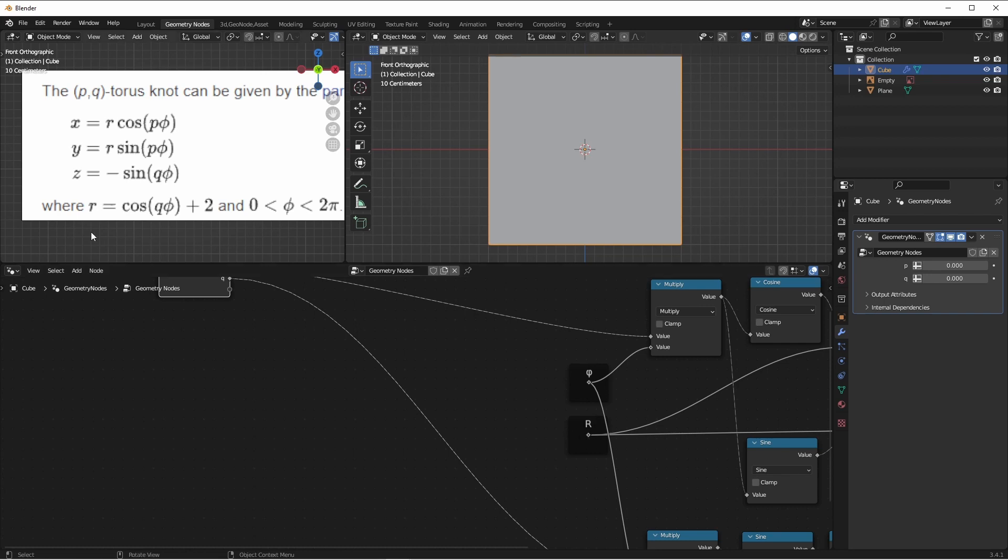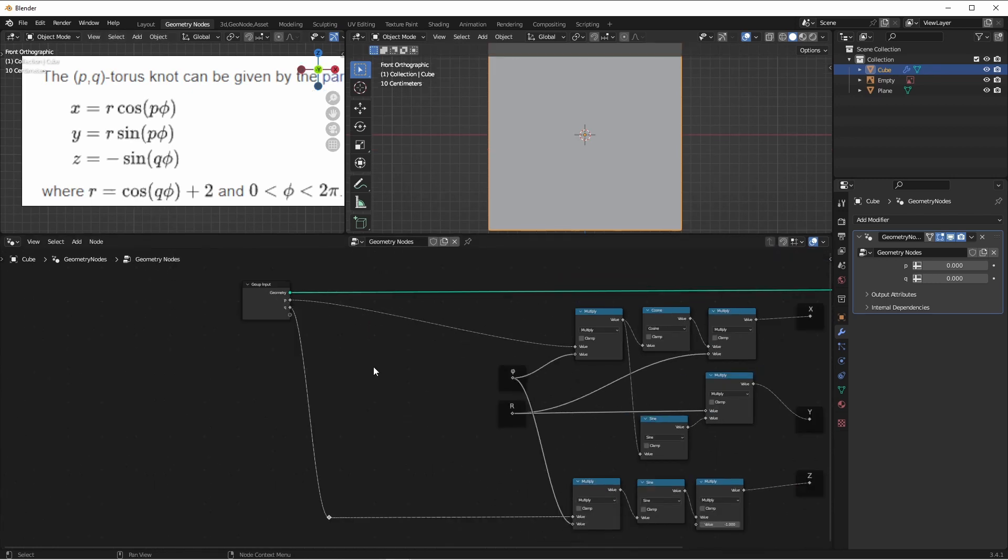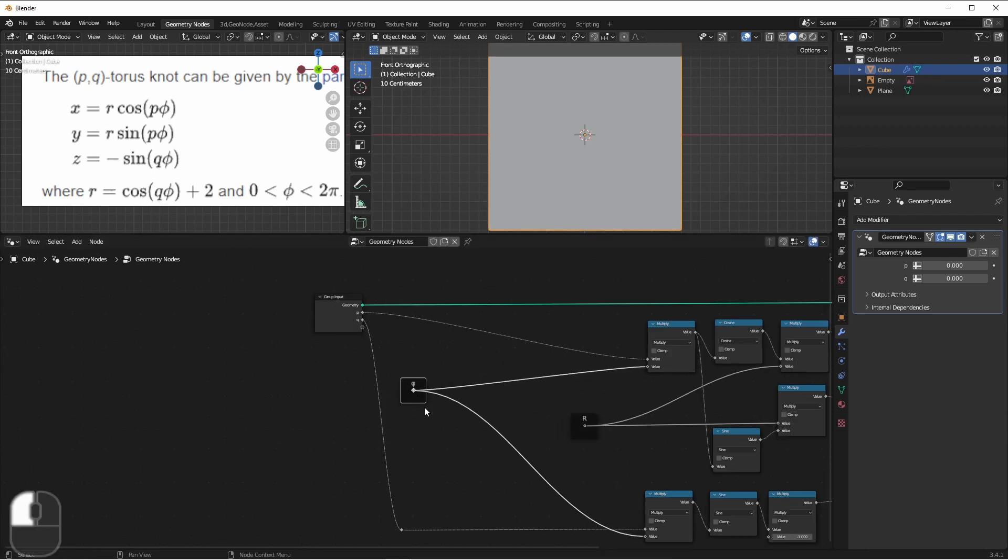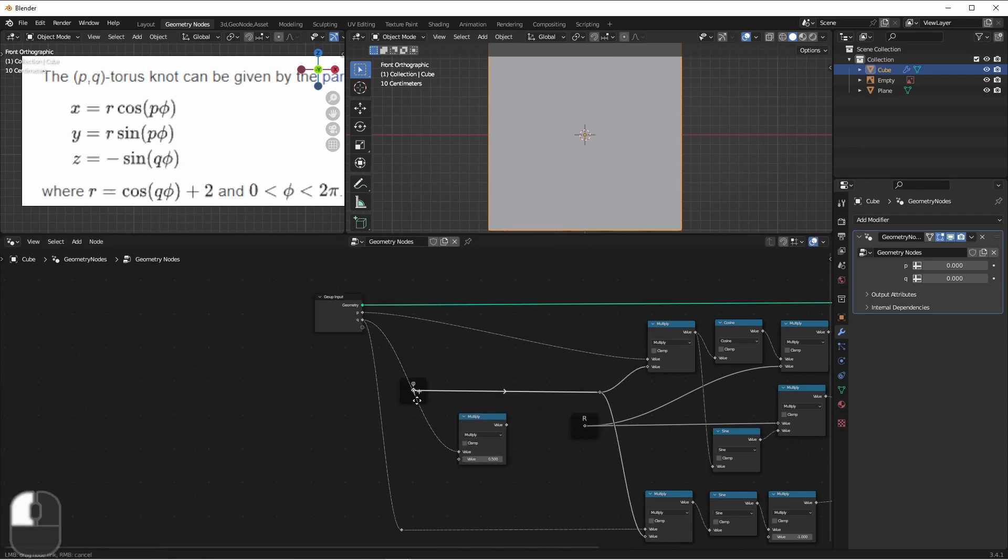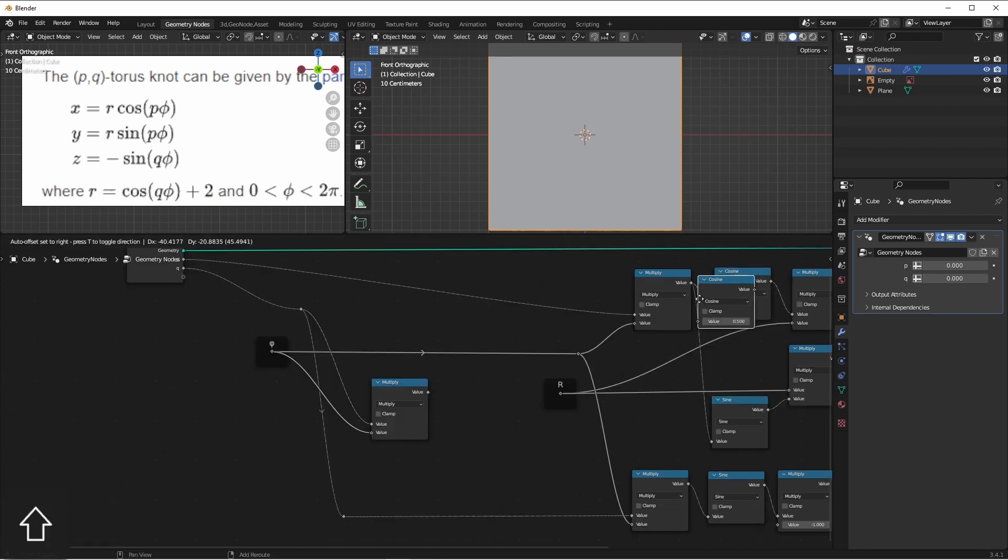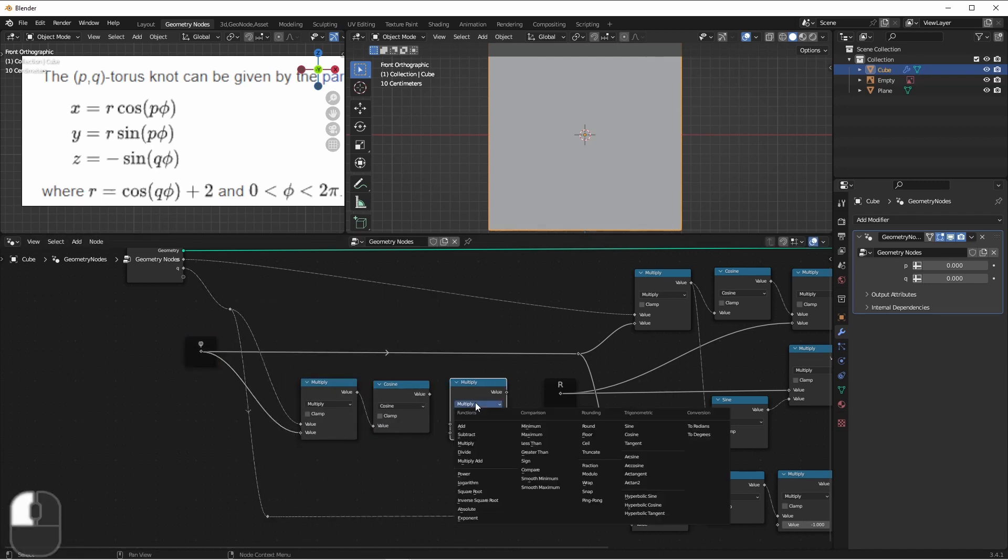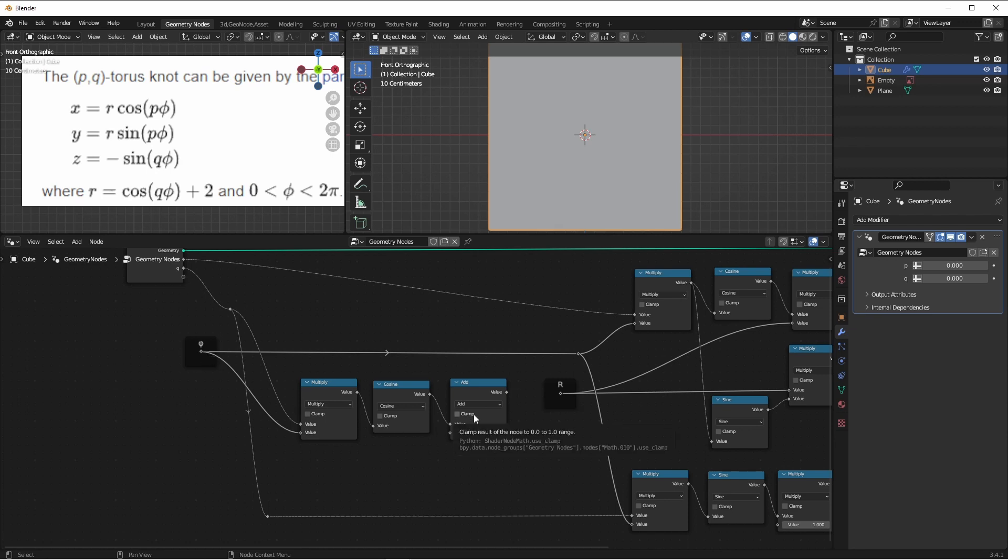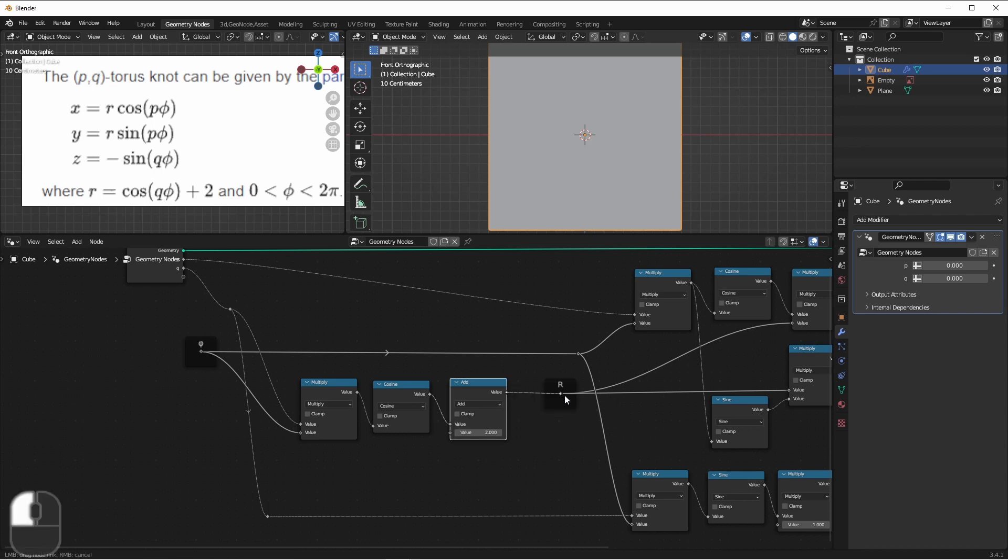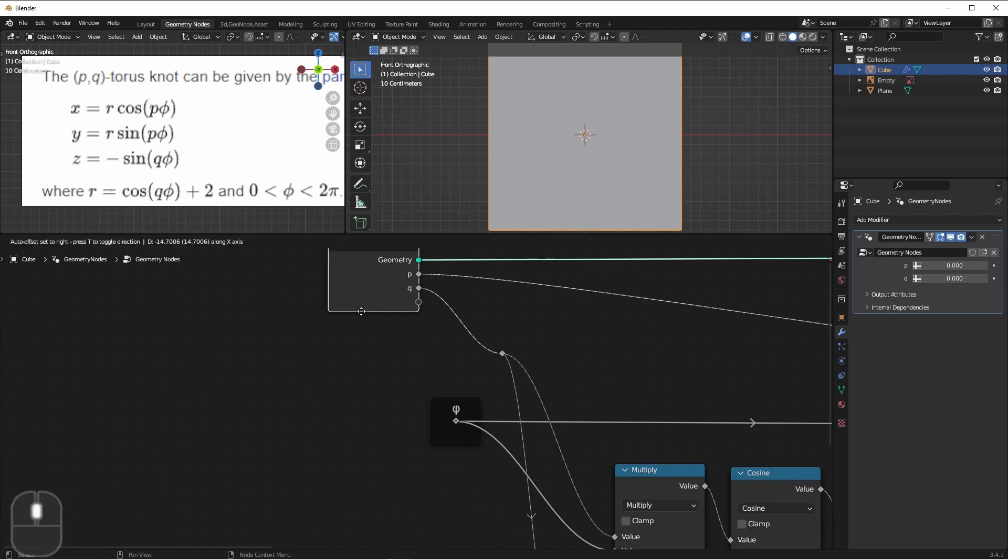Well, we see that R is equal to the cosine of Q and phi. So now to help with clarity, I'm going to create a new setup for R instead of reusing the nodes down here that we used for X, Y, and Z. I'll take phi and back it up because we'll need to use it again. And then we'll multiply Q times phi, we want the cosine, and then we want to add 2. So the cosine of Q times phi plus 2. And that's going to be our R value. So now finally, we need to generate phi.